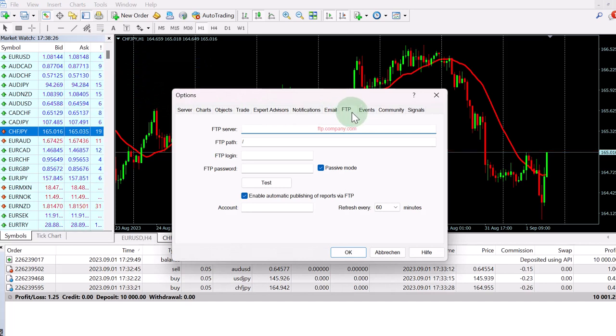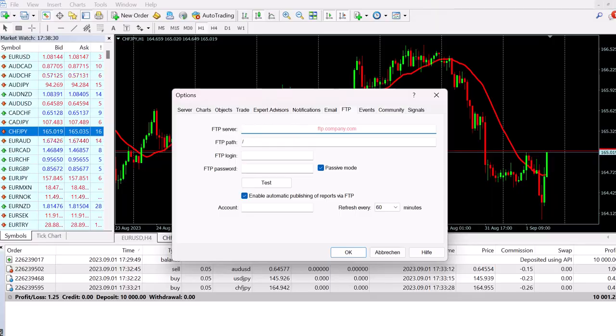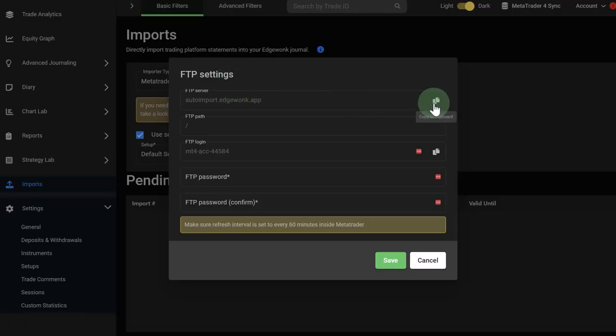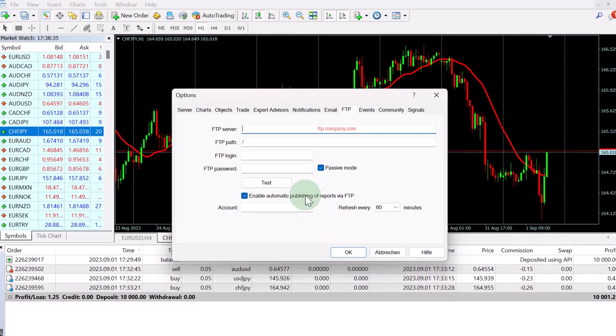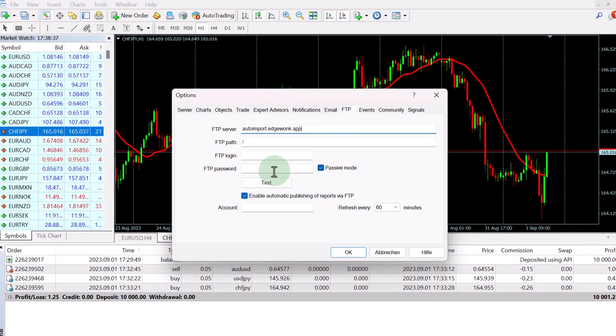You have to open this and then you'll just have to copy the things that Edgewonk is showing you into your MetaTrader 4. So we just copy this one, FTP server. We go back to our MetaTrader and paste it here.